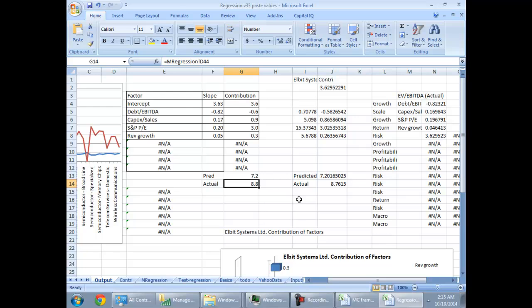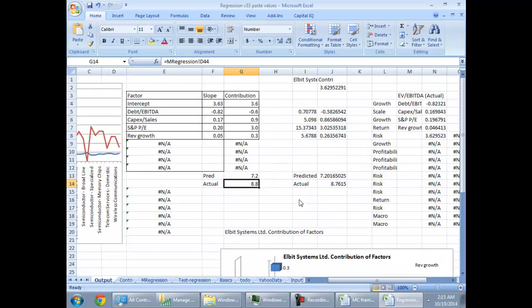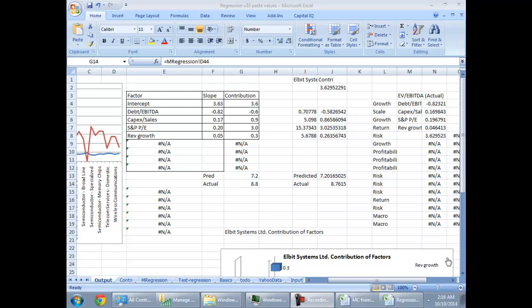This would help me advise a company on various factors that I believe would move a multiple, so that they can take a particular strategy when it comes to leverage. And here I have taken just one company. Ideally I should take all the companies of this sector so that I can find out how these numbers contribute to the final outcome. So this is about the multiple regression equation contribution.